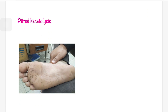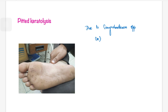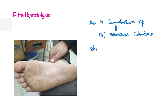The next condition is pitted keratolysis, which is also caused by Corynebacterium species or Micrococcus sedentarius. The soles are involved. As the name suggests, there is removal of keratin forming pits. You would see multiple superficial pits arranged in a cribriform pattern.